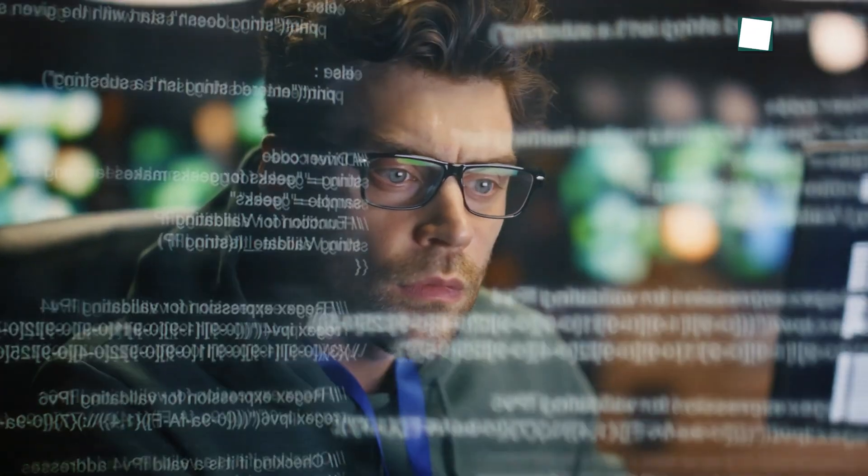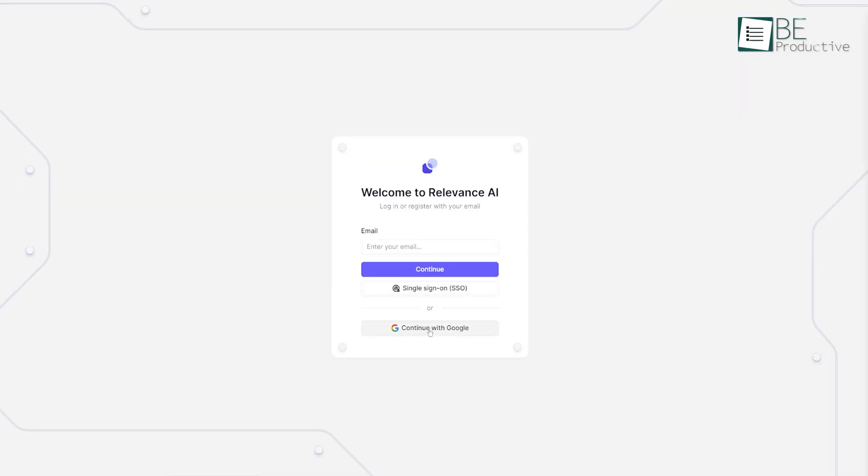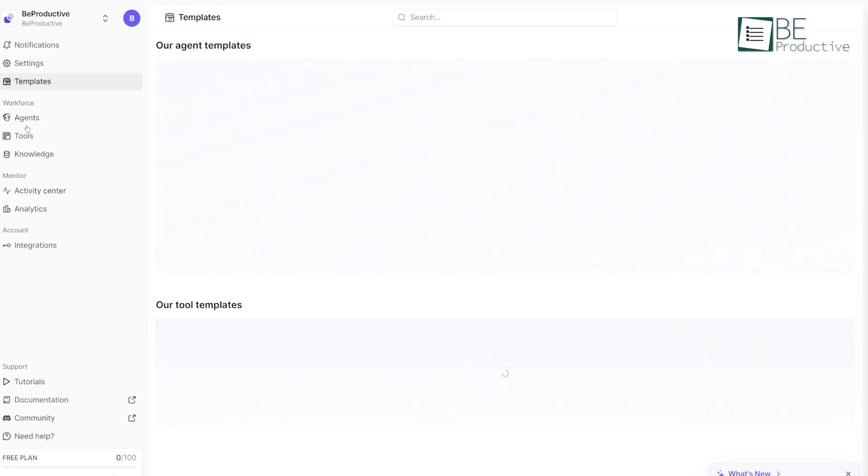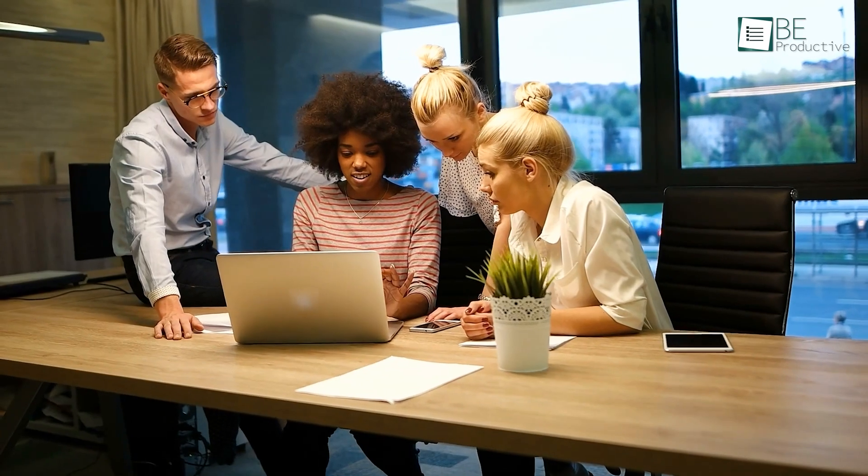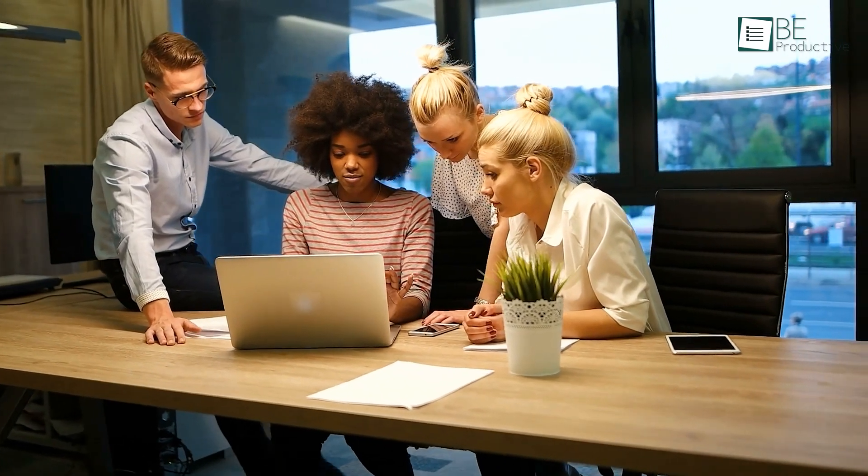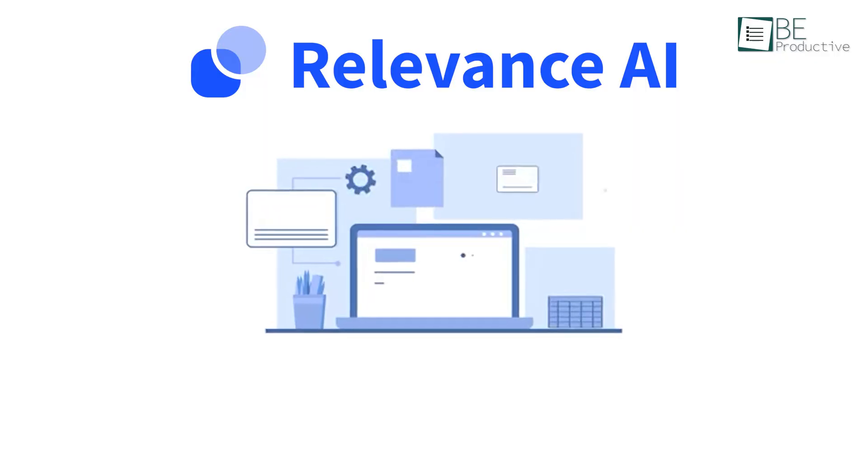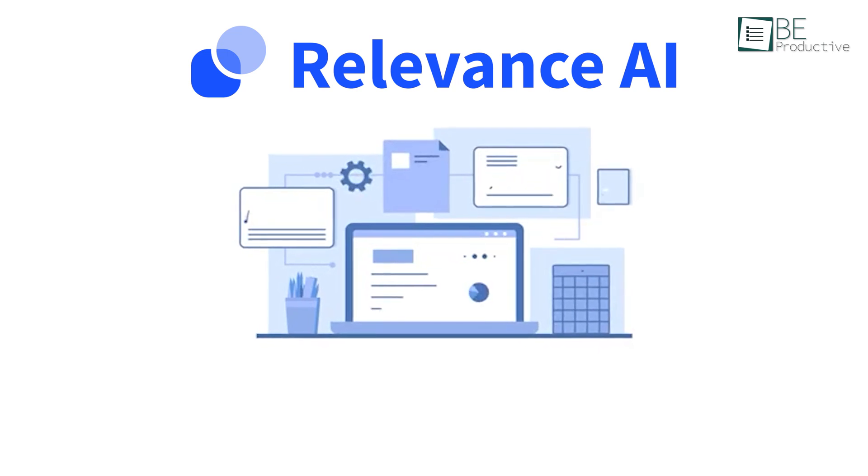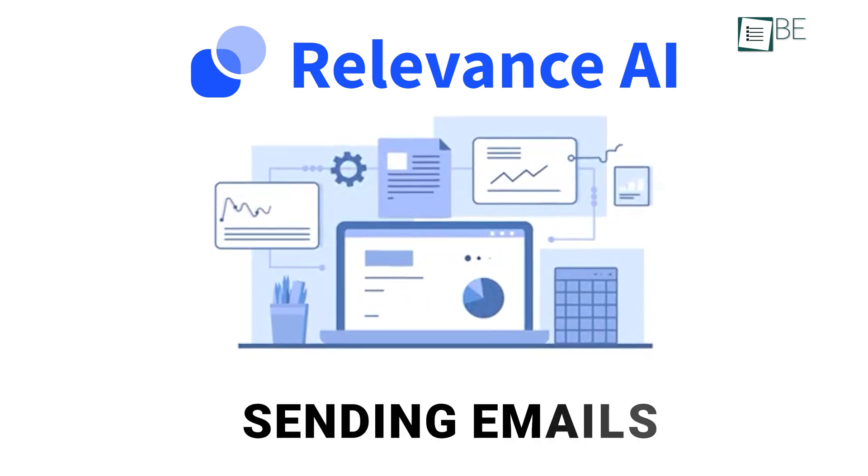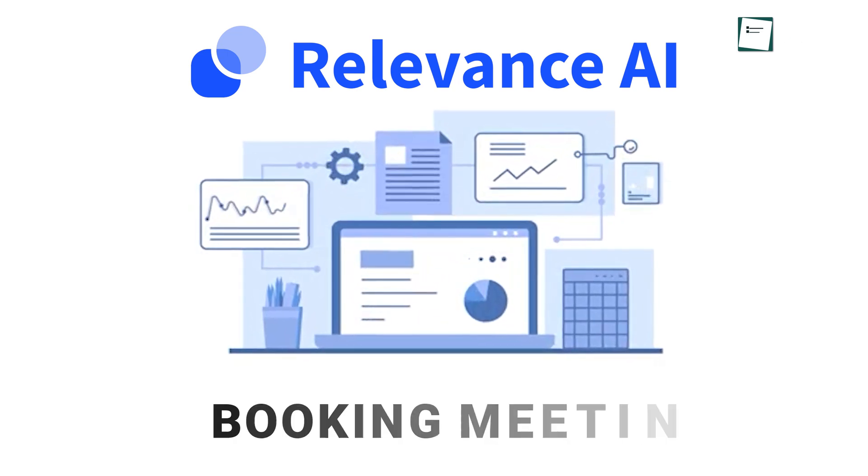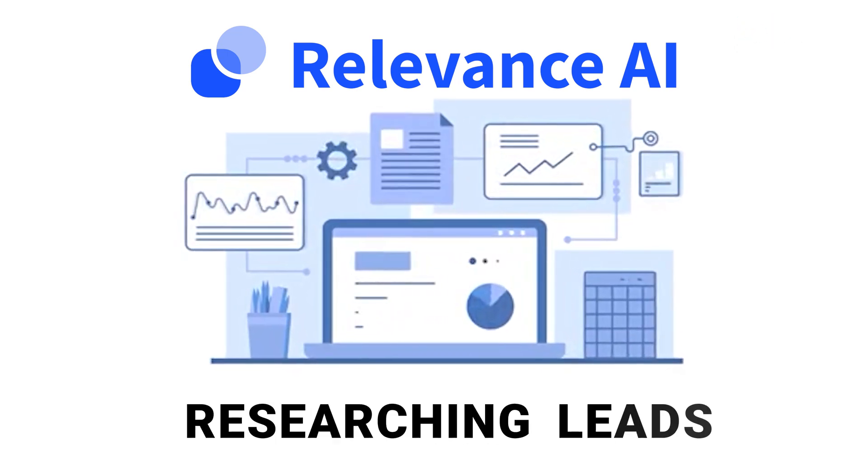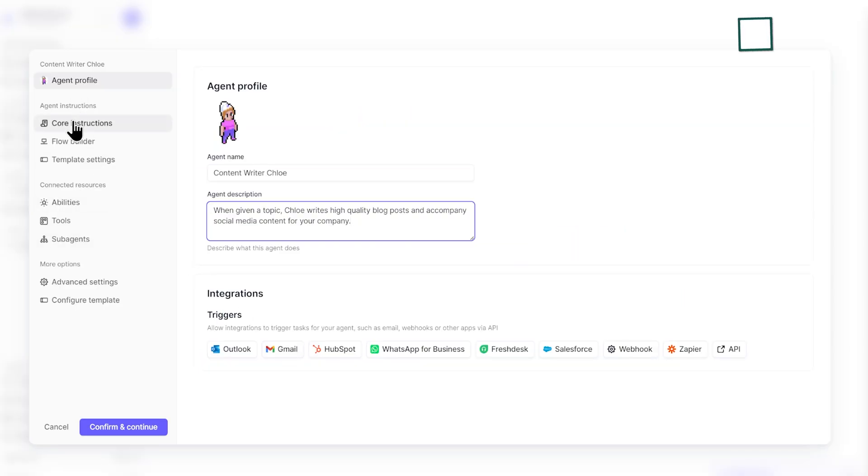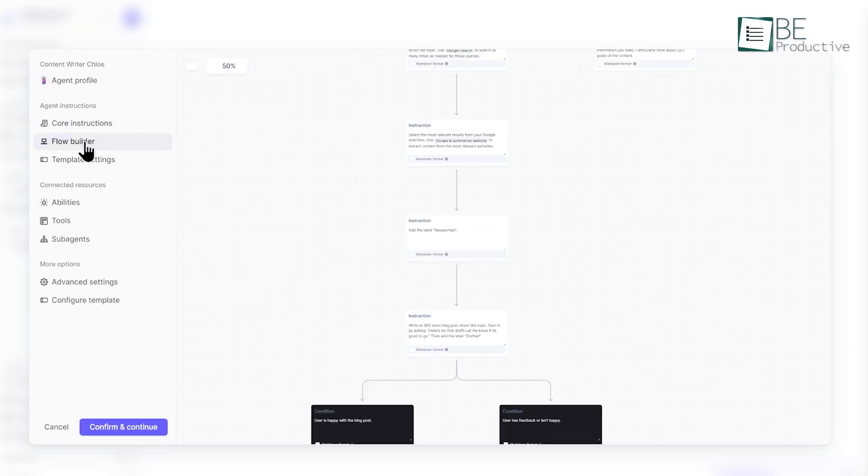Getting started with Relevance AI is simple. Once you sign up on their website, you can instantly begin building AI agents. For example, let's say you run a small marketing team. With Relevance AI, you could automate repetitive tasks like sending out emails, booking meetings, or even researching leads. The setup process involves creating an agent team. This can be done in a matter of clicks. No coding is required.